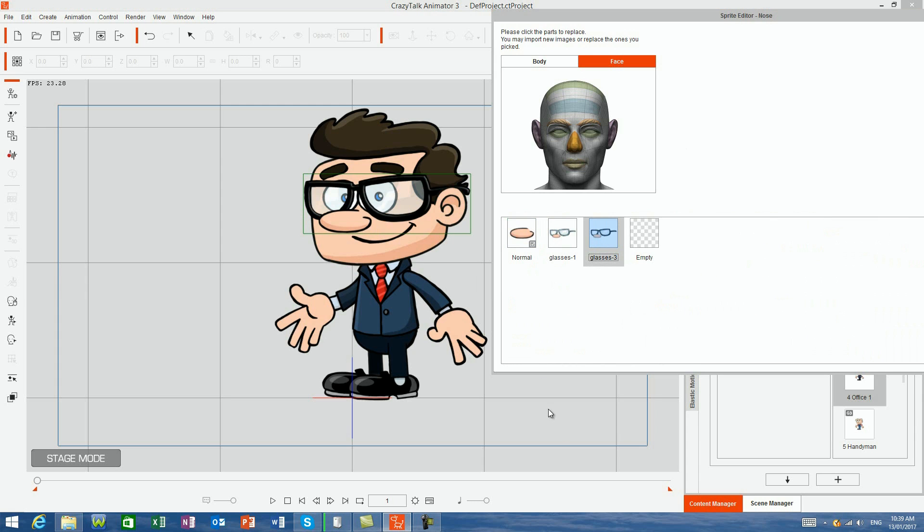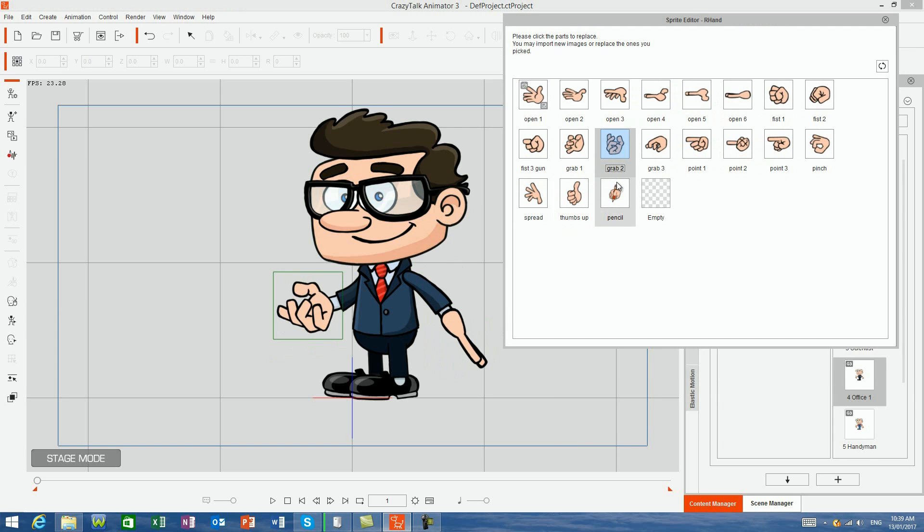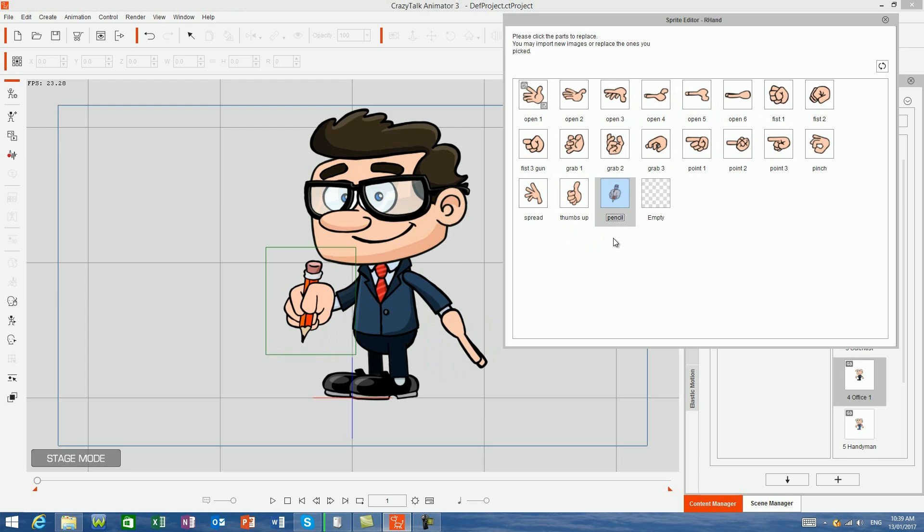Each little mate also comes with at least one unique hand sprite. With the office guy here, the hand holding his pencil is unique to him. Many of these sprites are also included as prop files, so they can be easily linked to your little mates and therefore swapped between characters for even greater variety.